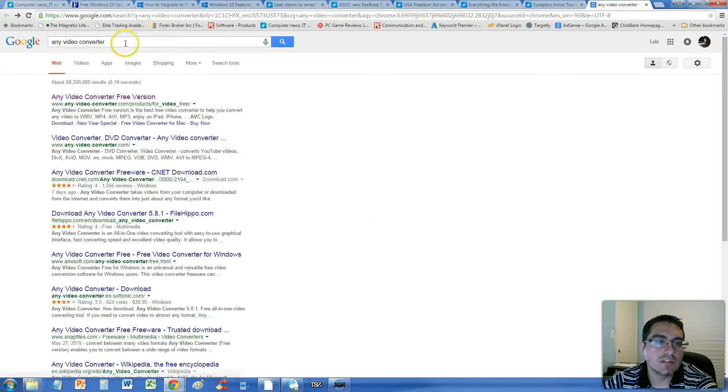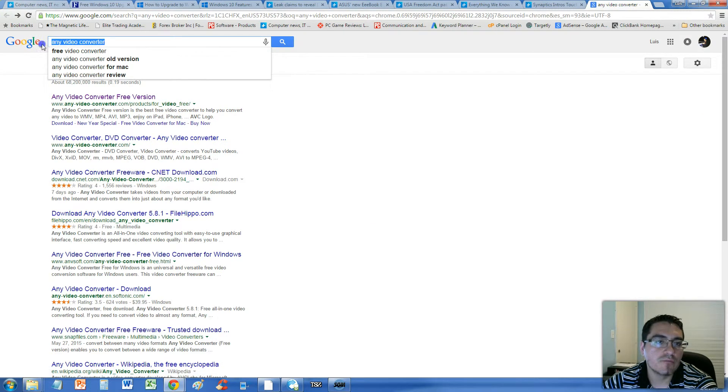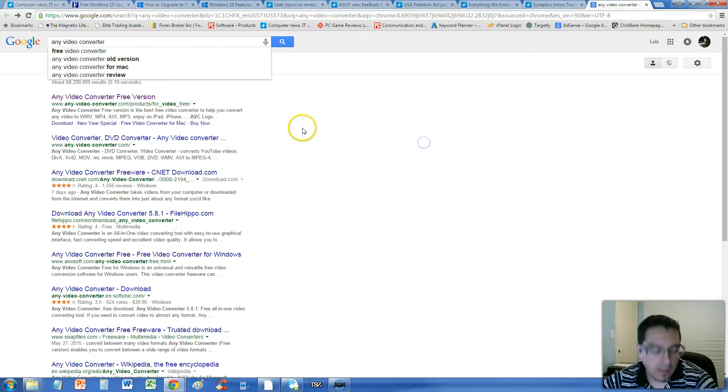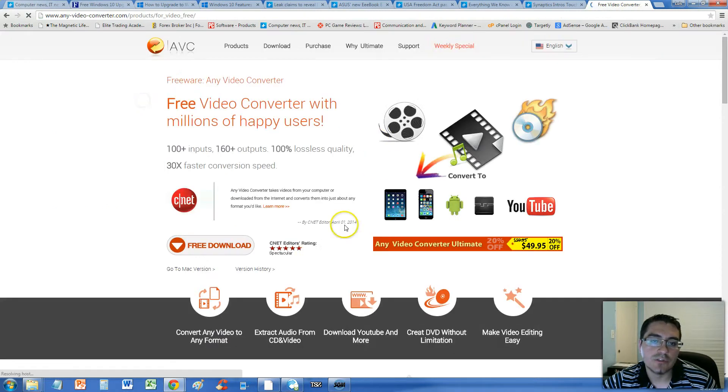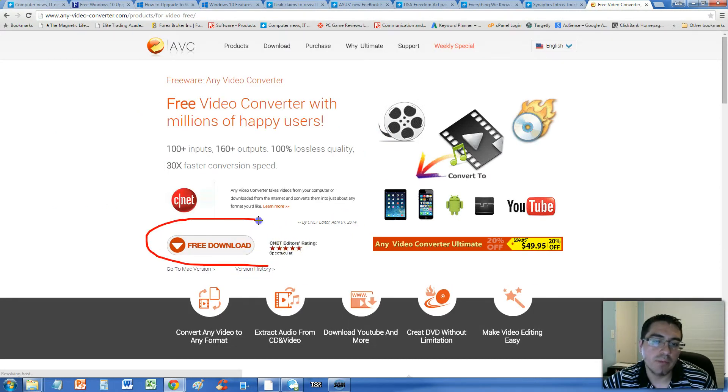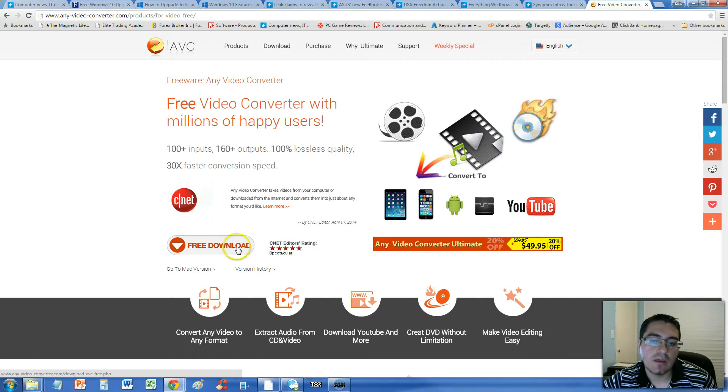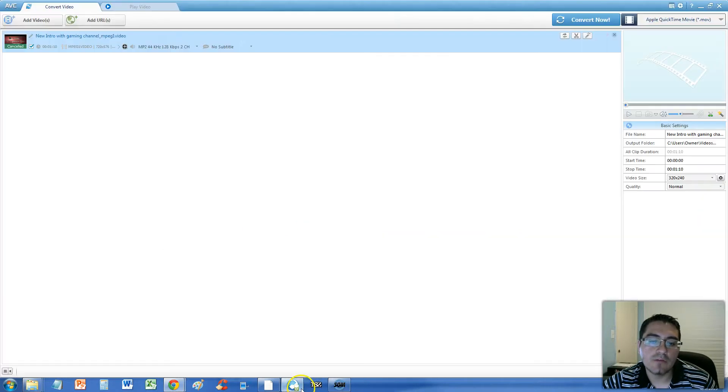This is their website here. Just go to Google and type in Any Video Converter. Then click on the first link that says Any Video Converter Free Version. Once you're there, click on the free download button down here and once you download it, this is what it looks like.